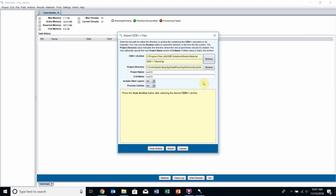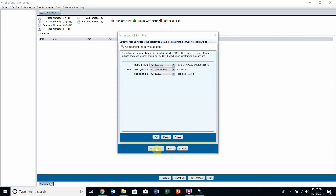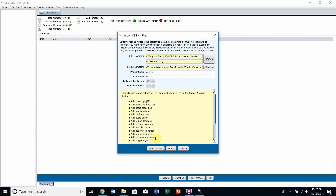I'm going to select this file and give it a name — I'll call it Project 123 — and also name my circuit card. After that I'm going to click Scan Archive. Sherlock will go through and look for PRP fields to map them. We can just leave them as default and click OK.